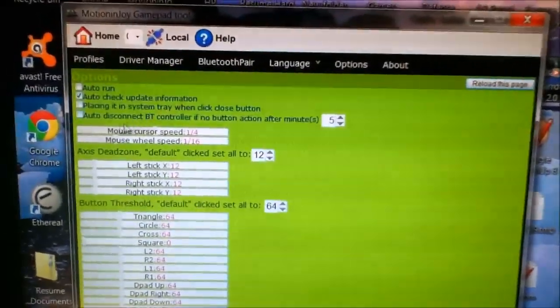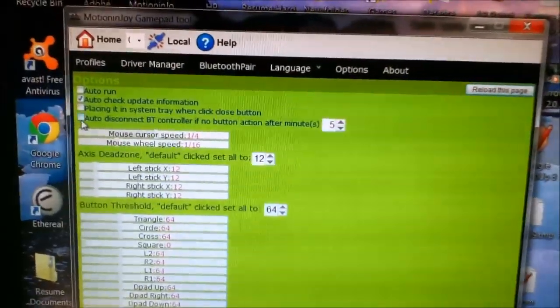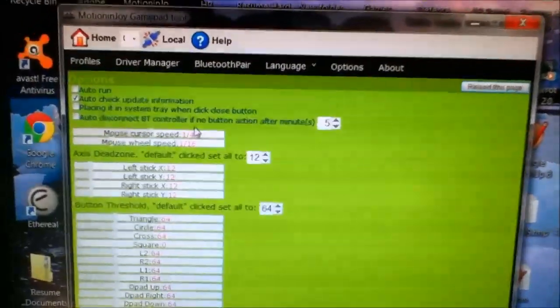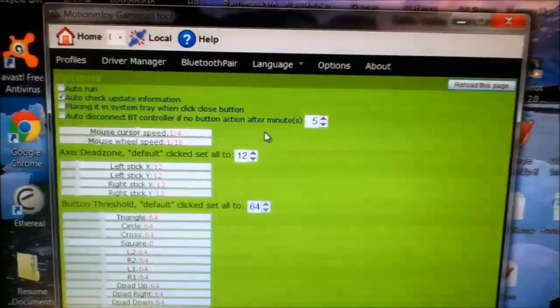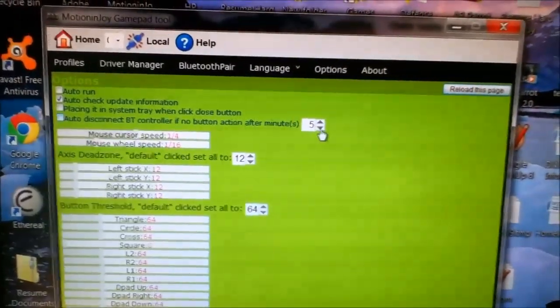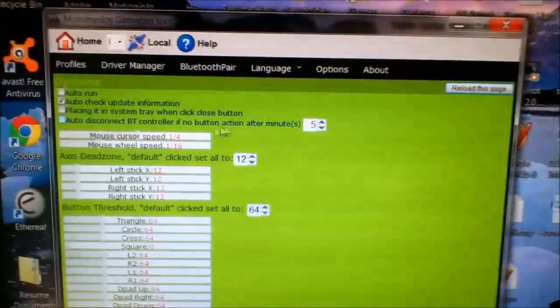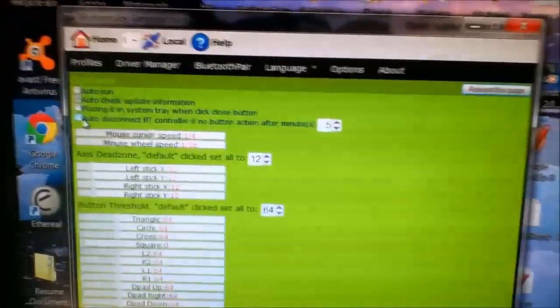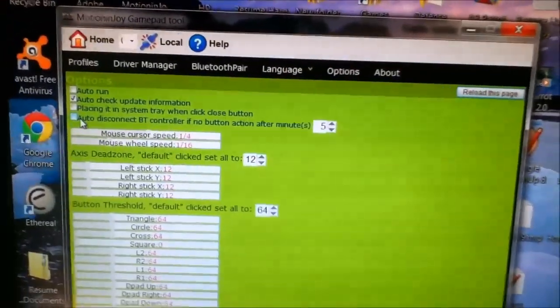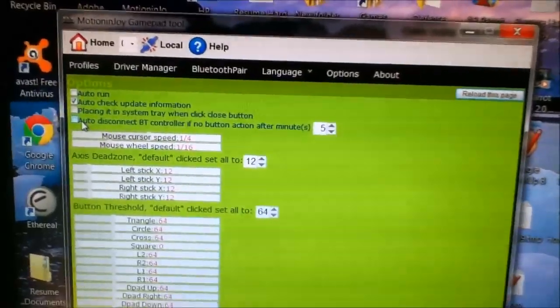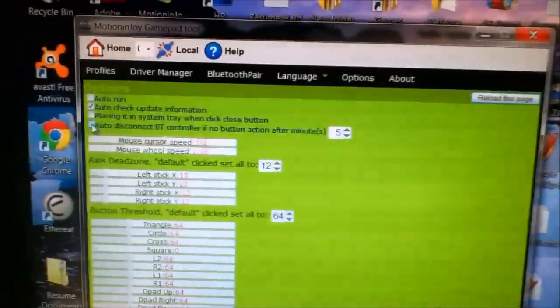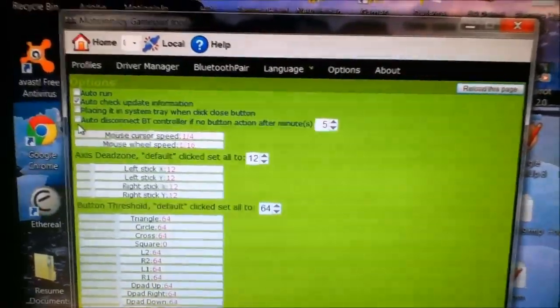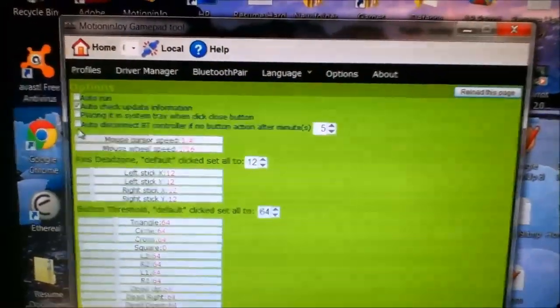And you'll see an option here. It says auto disconnect BT controller if no button action after five minutes. You can change the amount of minutes it disconnects. I like to take that function right off because I don't like it turning off in the middle of the game if I gotta pause it and go use the bathroom or something. So just make sure that option's removed and you should be all set for keeping your controller hooked up.